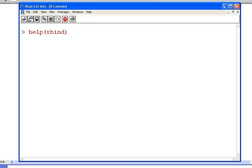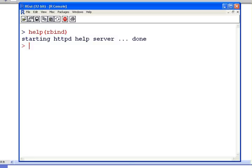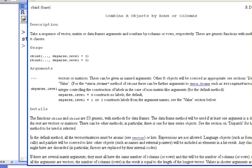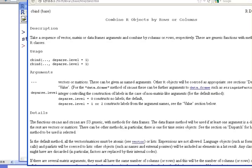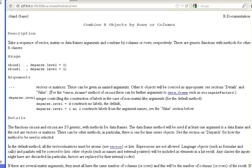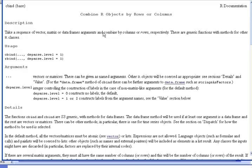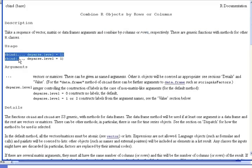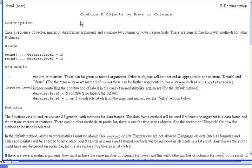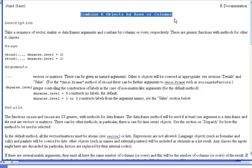I'll just bring it into shot. It's a bit hard to read here, but what I'll do is just sort of say, combine by rows or columns, respectively. So it's rbind and cbind. Combine objects by rows and columns. So just right up there at the top, that's what it does.